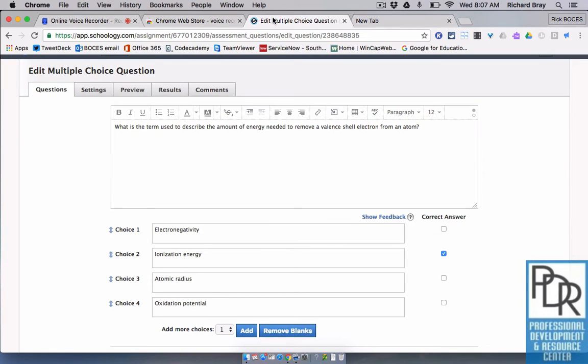What is the term used to describe the amount of energy needed to remove a valence shell electron from an atom?